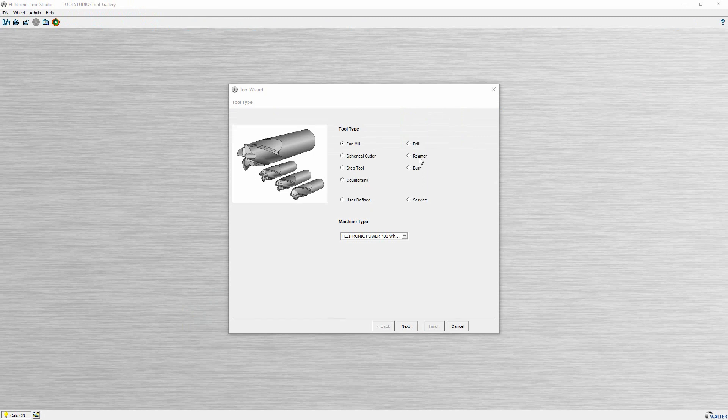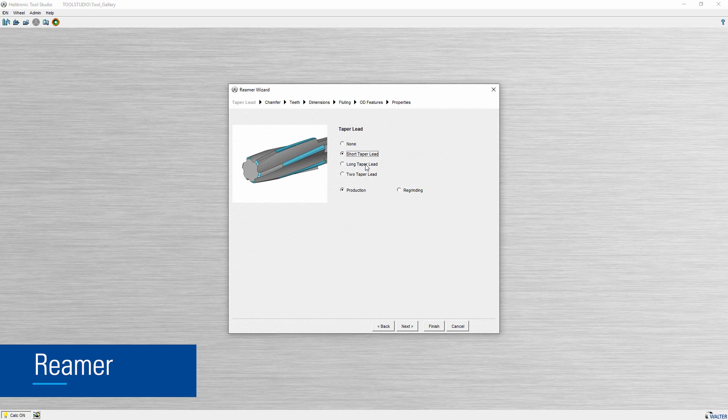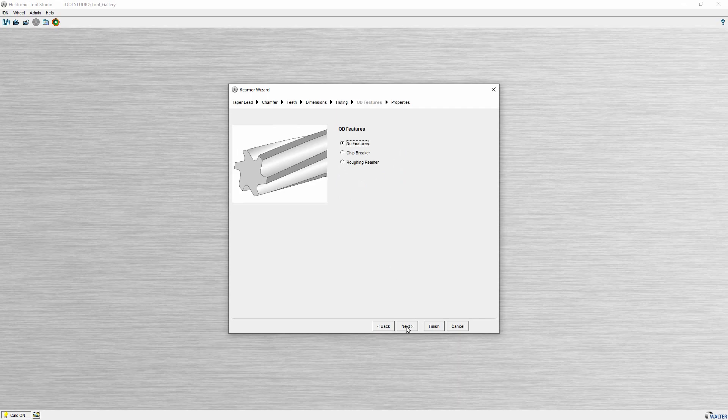The next option is for producing and re-grinding reamers. Various taper leads are stored in the reamers wizard and the face operations are predefined in such a way that the use of a tailstock is possible.